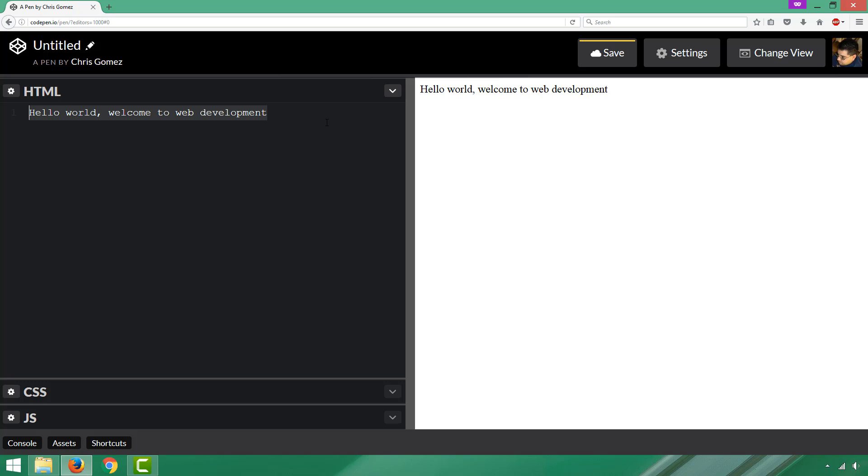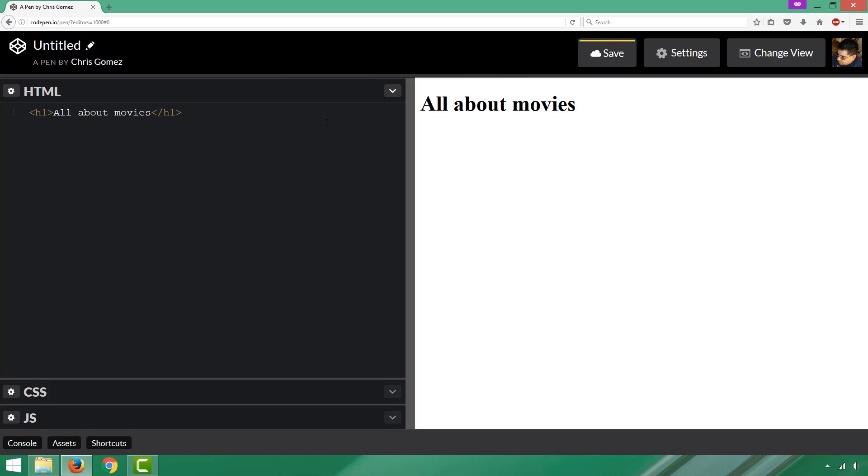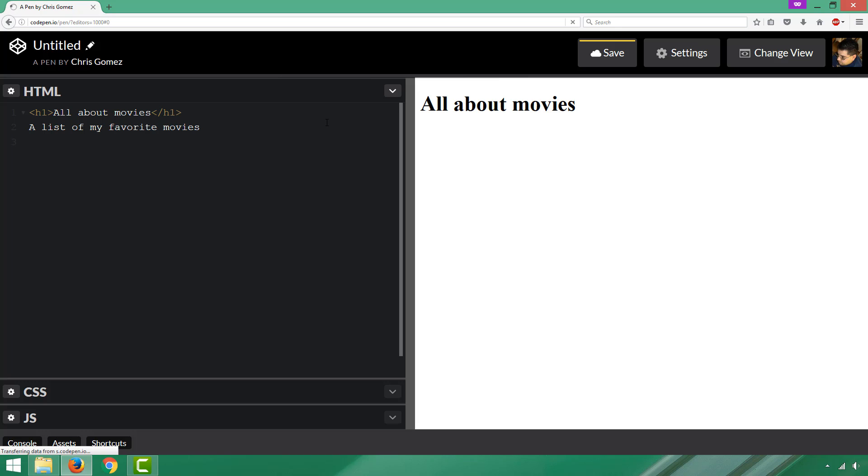Now this particular video is not going to be a replacement for learning the different elements and tags that go into web development. You can see that I've made a header by surrounding the text 'All about movies' with the h1 opening tag and the h1 closing tag. What I'm going to do here is show a list of my favorite movies.